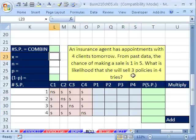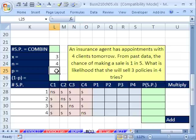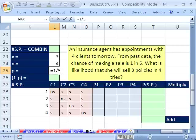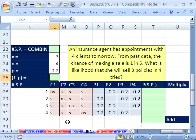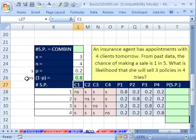Our x here is the random variable: number of policies sold. We're going to put three. Our n — the total number of trials — is four. The probability of success, which is selling a policy, is one in five. You could enter equals 1 divided by 5 as a formula; that gives you 0.2. The complement — not a sale — equals 1 minus that, which is 0.8.